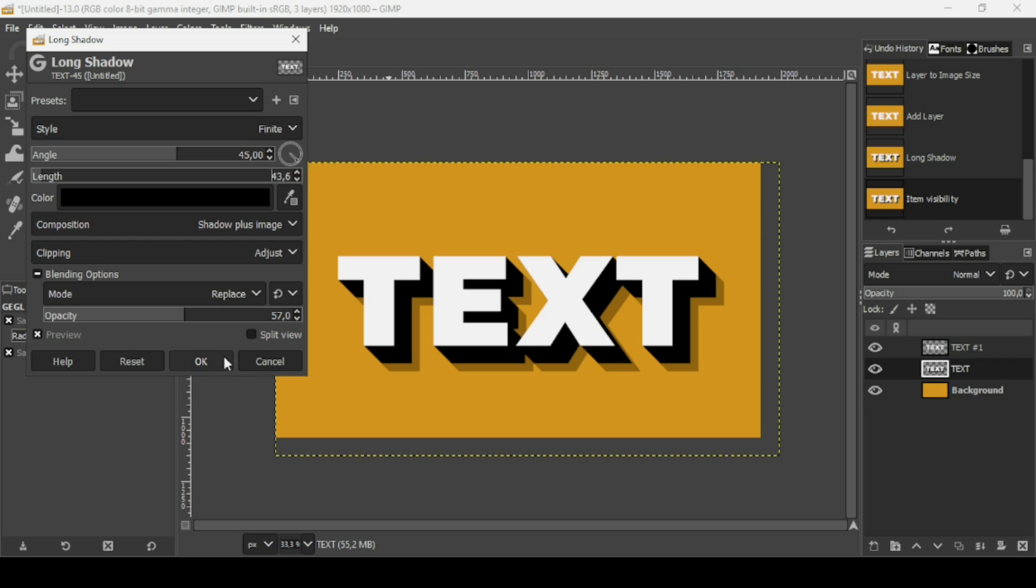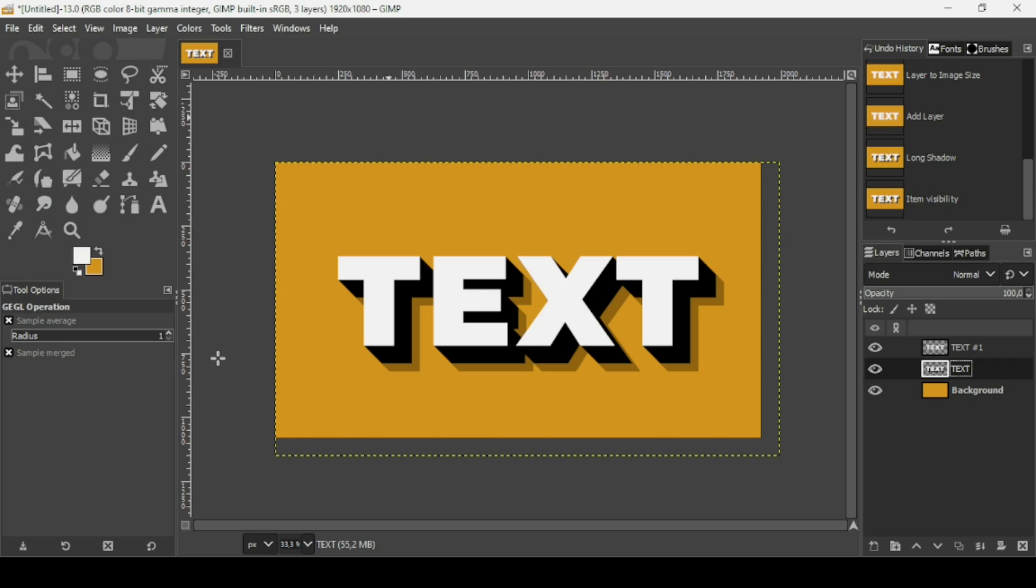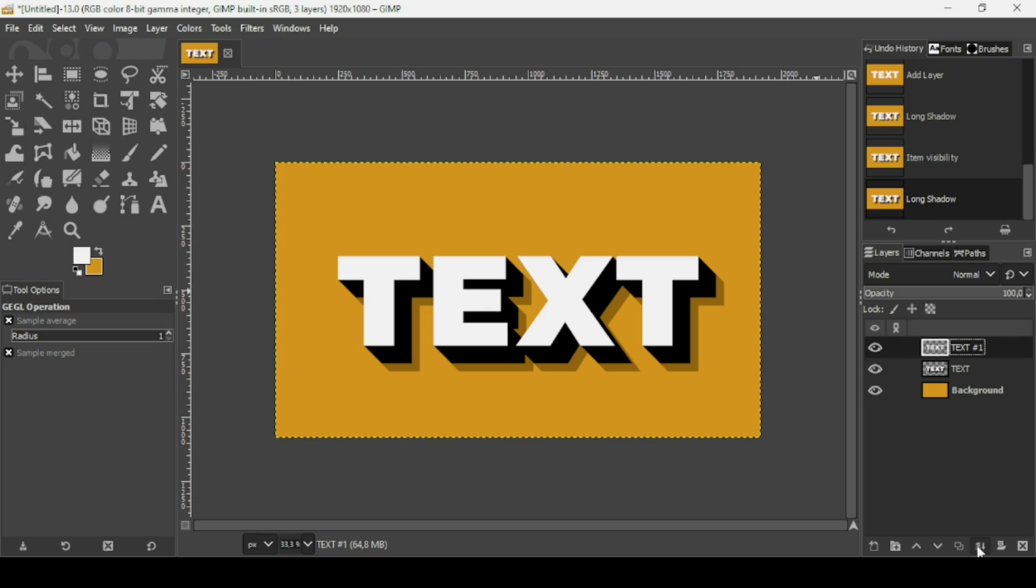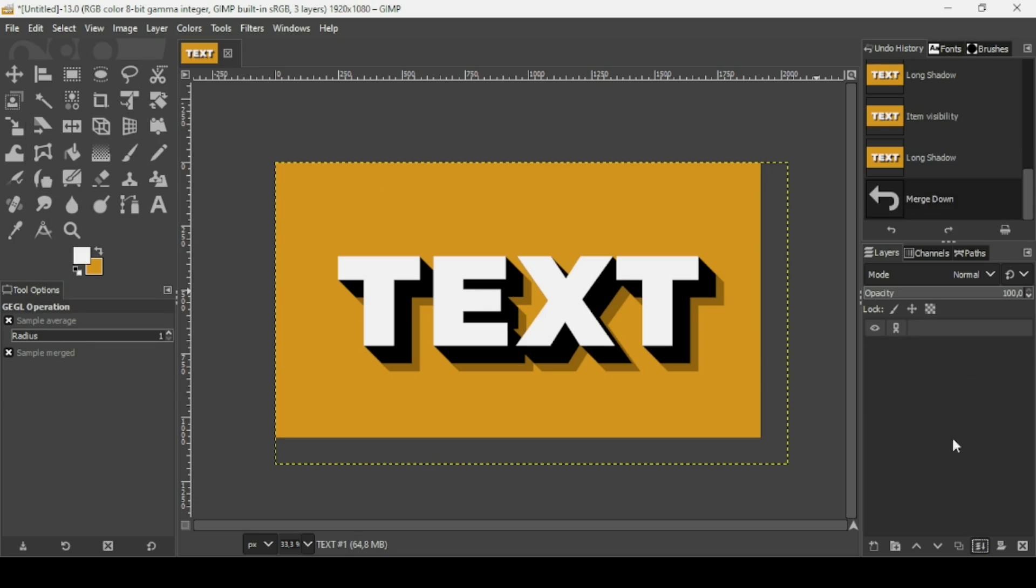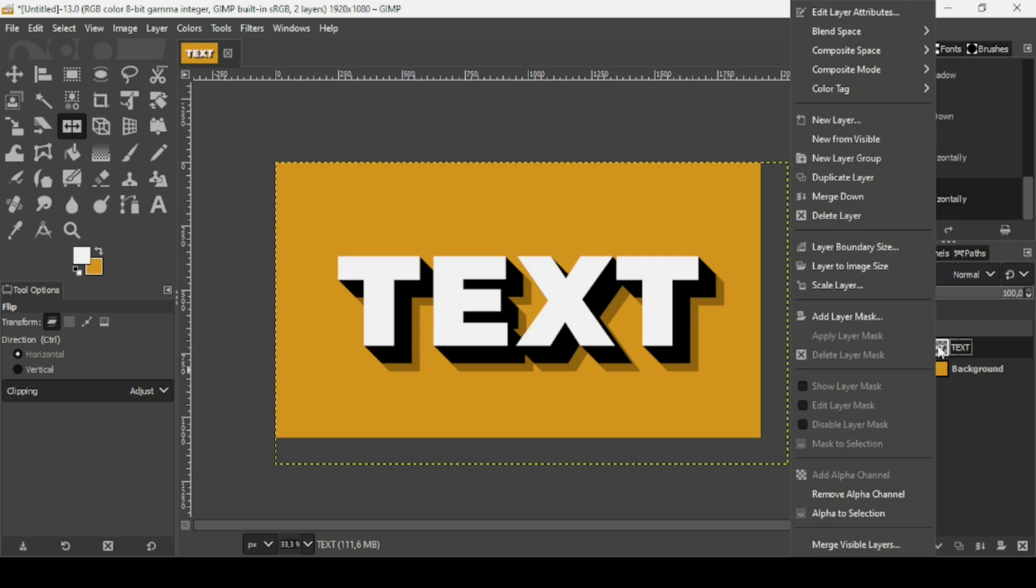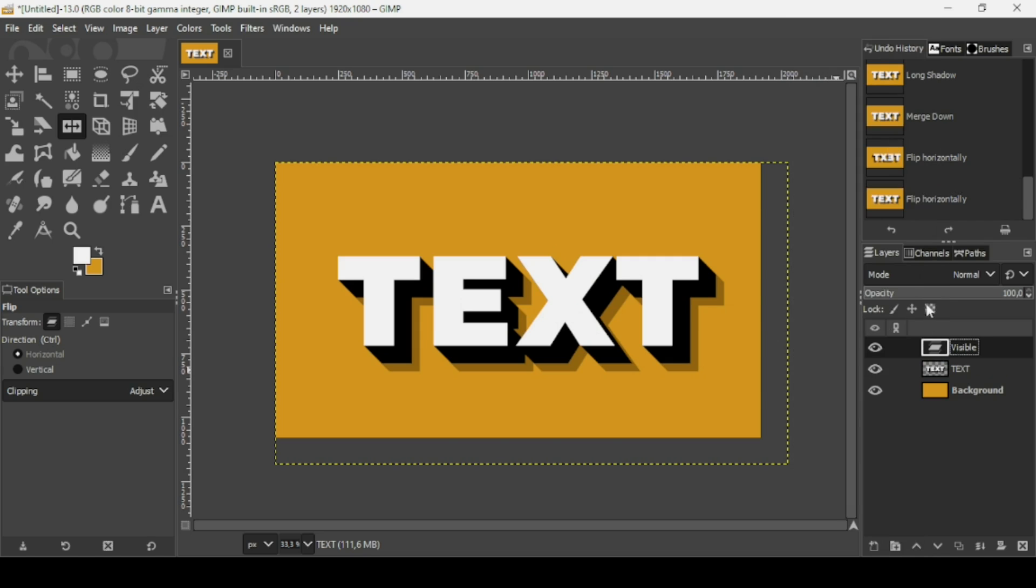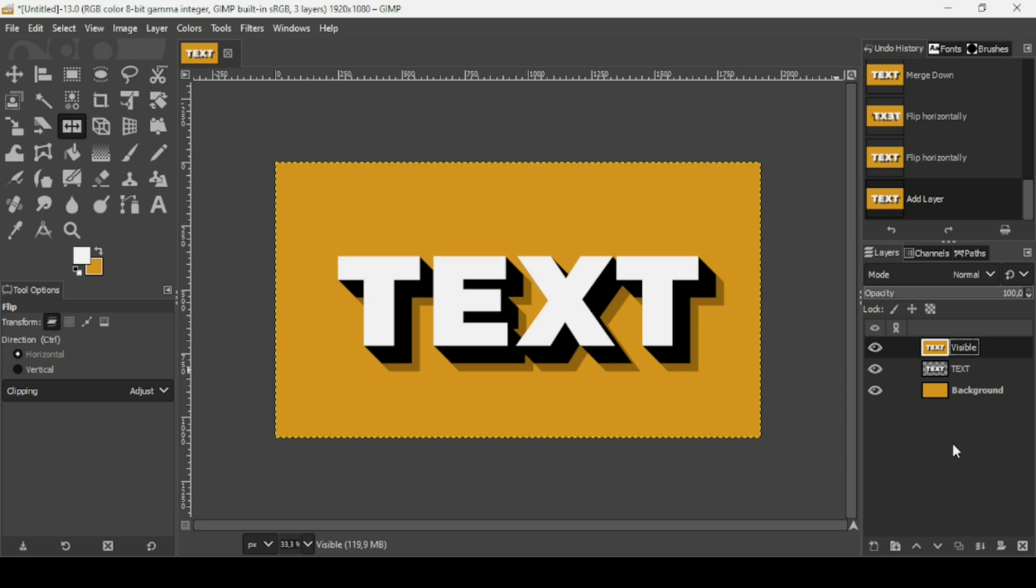And now press OK. And now I'm going to merge down these two layers, and then right-click, New from Visible. So here it is. That's how we can create the 3D long shadow text effect in GIMP. Thanks for watching, have a nice day, and till next time.